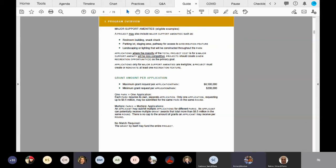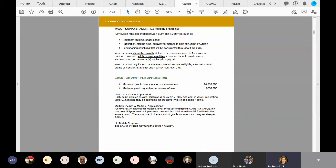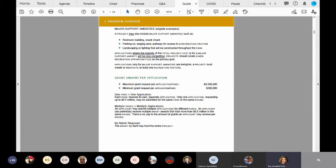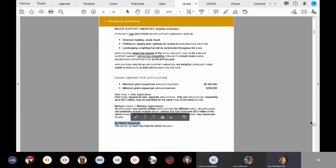Okay, thanks, Rich. So continuing on page six, in the middle of the page, you'll see the grant amount for application. $8.5 million is the maximum request per application. Each park requires a separate application. However, there's no limit to the number of applications that an entity can apply for. And then everyone's favorite part is down at the bottom of the page. There is no match requirement for this program. So the grant by itself may fund the entire project.